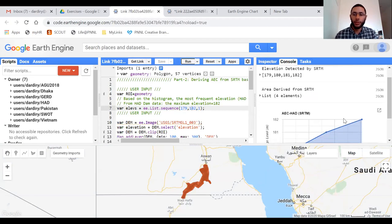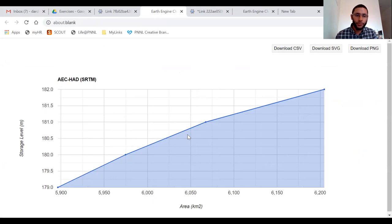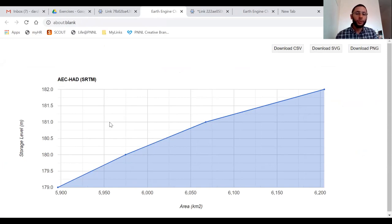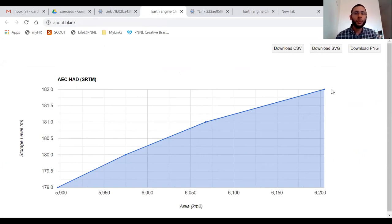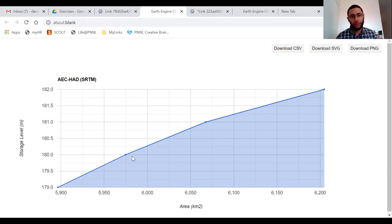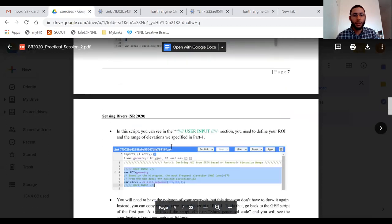After running, you'll see the area elevation curve — area on one axis, elevation on the other. At maximum elevation 182m we get approximately 6,200 km², which matches known data for Aswan High Dam. But the minimum we get is 179m, which is a problem because the dam's active storage ranges from 147m up to 182m — so we don't have enough information and cannot rely only on SRTM. That's why we extrapolate.